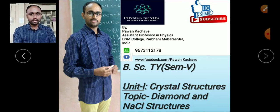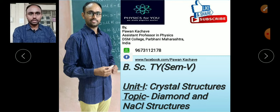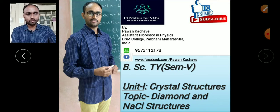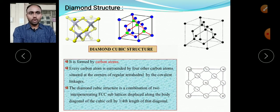This is the channel Physics for You, and today's lecture is for BSc semester 5 under the unit on crystal structure — the first unit. This is the last topic of that unit: the diamond and NaCl structure. So let us begin — first of all we will see the diamond structure.